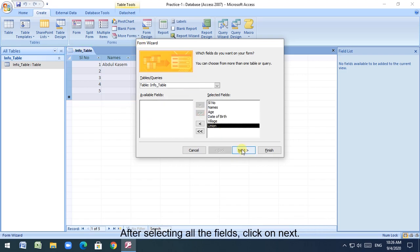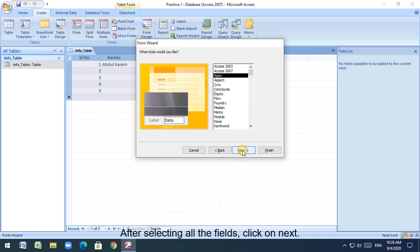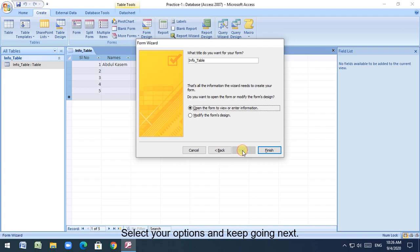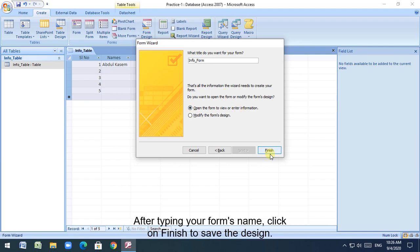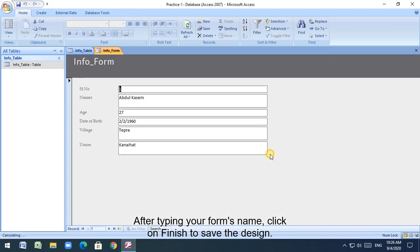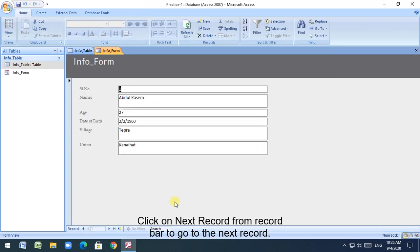After selecting all the fields, click on next, select your options and keep going next. After typing your form's name, click on finish to save the design. Click on next record from record bar to go to the next record.